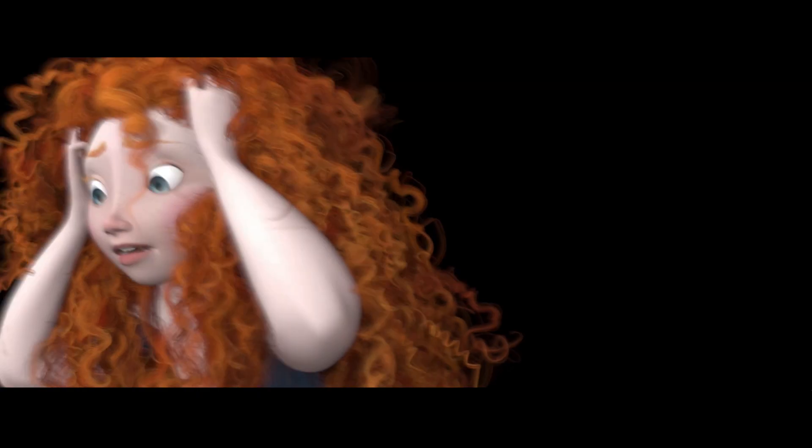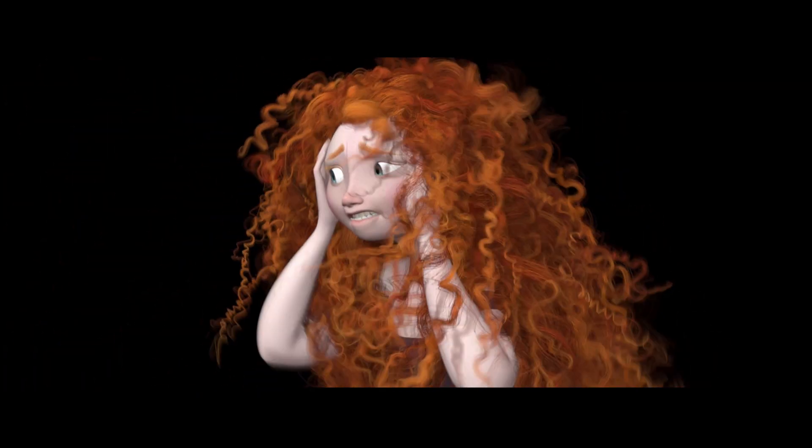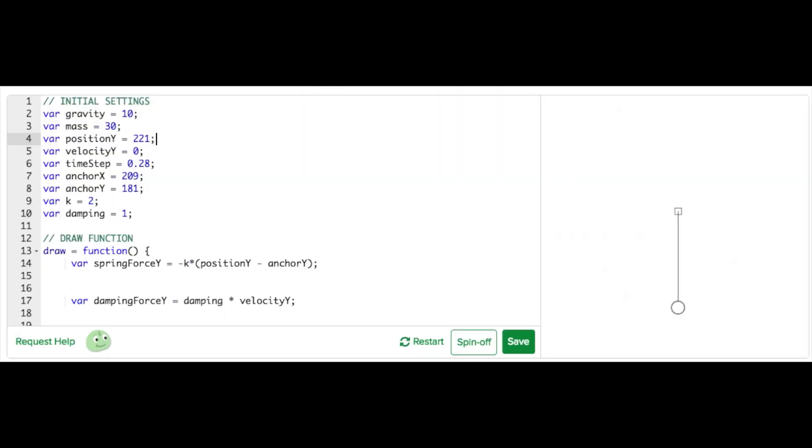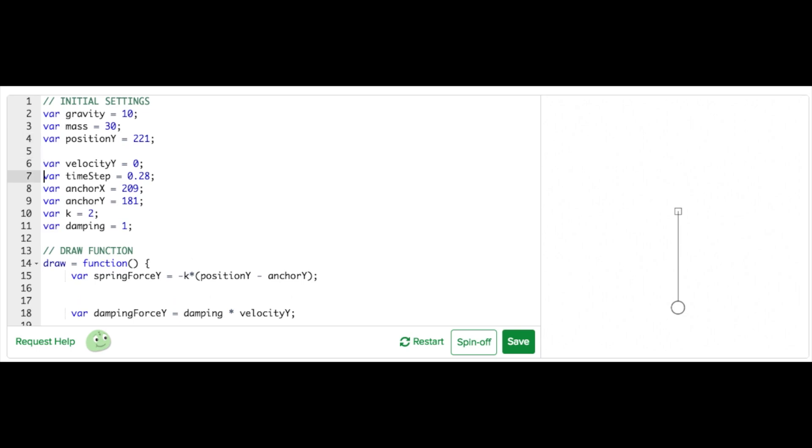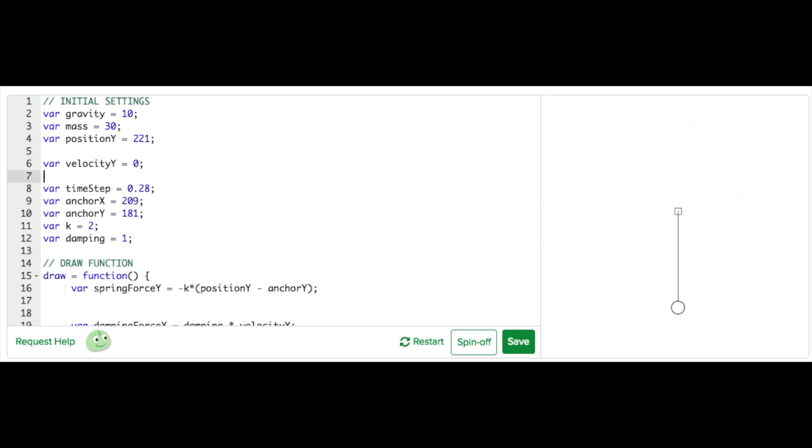So far we've limited our simulation to vertical motion only, but we want our hairs to sway in various directions, so we'll need to update our code to include two dimensions of motion. It's fairly easy to do this, we just need to double up many of our variables so that we'll have both an X and Y component.